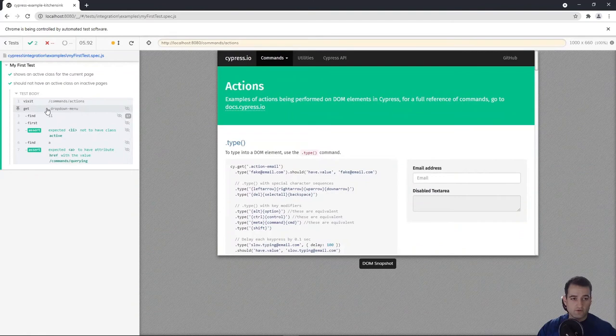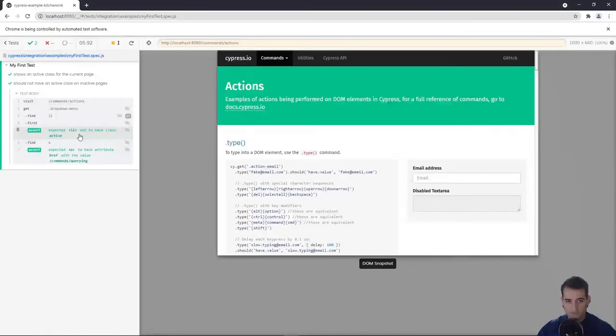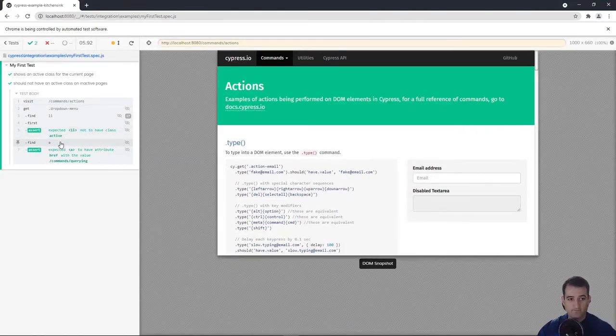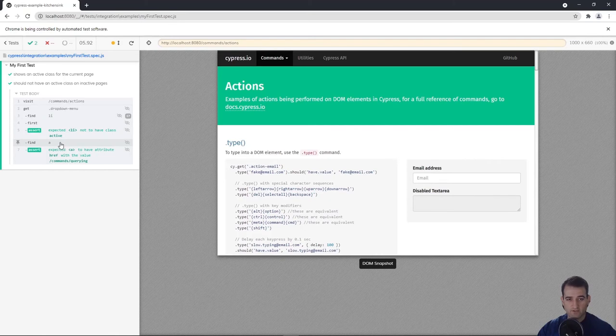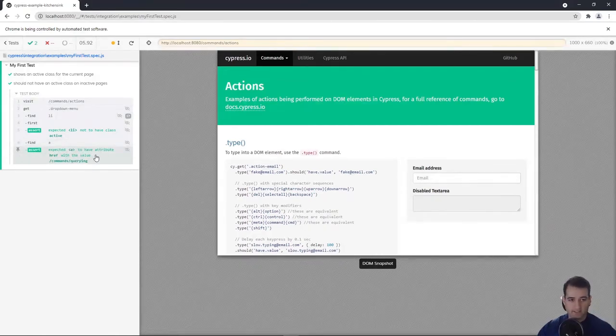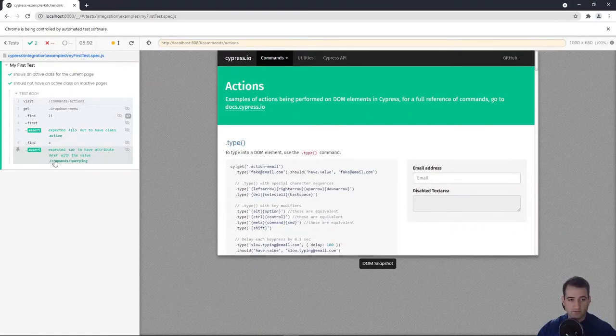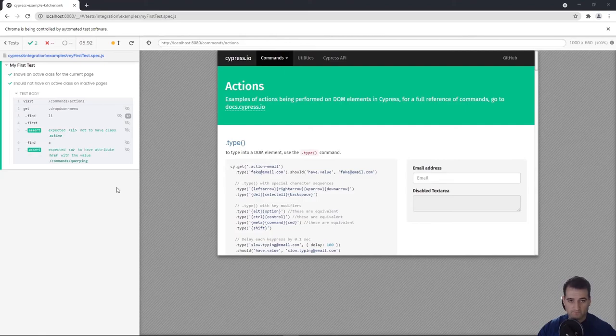Perfect. So we visited, we found our dropdown menu, we expected it not to have a class of active, which passed. And then within that list item, we found the anchor tag that was nested within the list item. And we expected that anchor tag to have an attribute of href with the value of command slash querying, which it did.